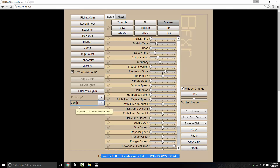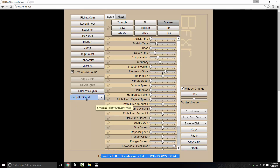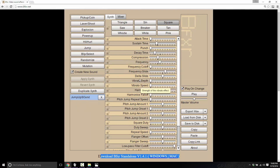If you don't particularly like the result, you can rename it — say 'jump up sound' — easily enough. With that particular sound created, we could go ahead and change some things on it. For example, the fall off — the decay time — so it's going to last longer. And there you can immediately hear the result.